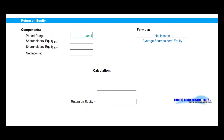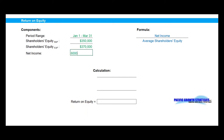Our components will start with our period range of January 1st through March 31st. Our shareholders' equity at the beginning of the period will be found on the January 1st balance sheet — in this case, $350,000. Our shareholders' equity at end of period will be found on the March 31st balance sheet, and that's $370,000. Net income will be found on the income statement, or profit and loss, dated January 1st through March 31st — in this case, $60,000.